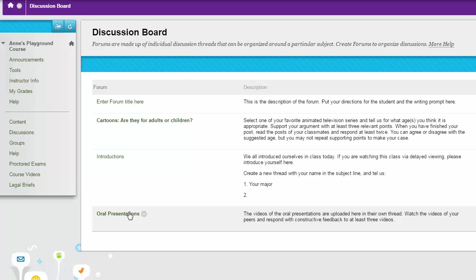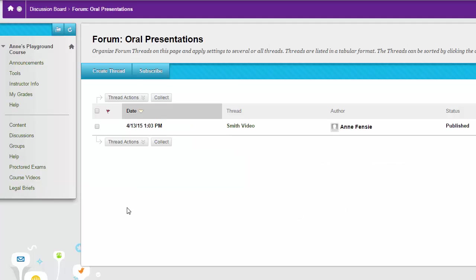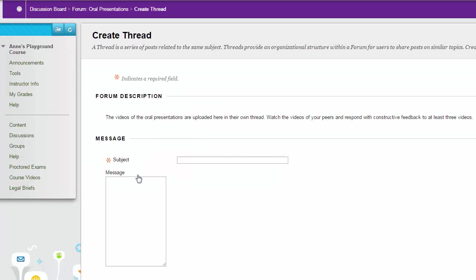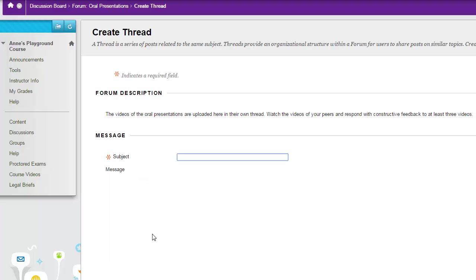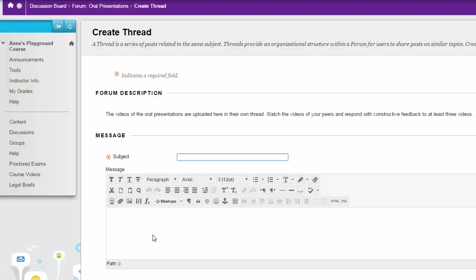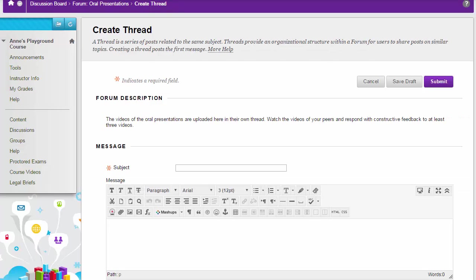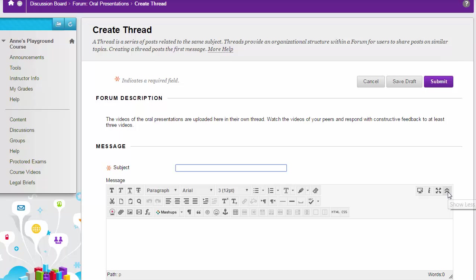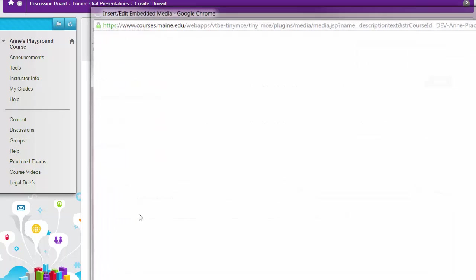To embed it into Blackboard, go to your Blackboard course and find a place where you can type into a text box, like the discussion board. Go to the third row of buttons. If you don't see three rows, look for the double-headed arrow at the end of the row—that shows and hides buttons.